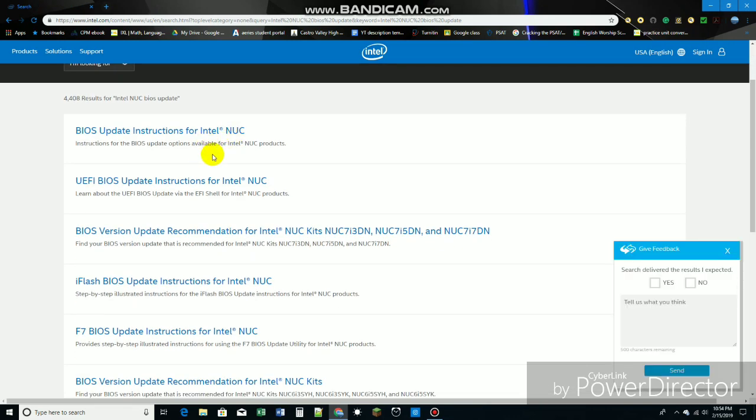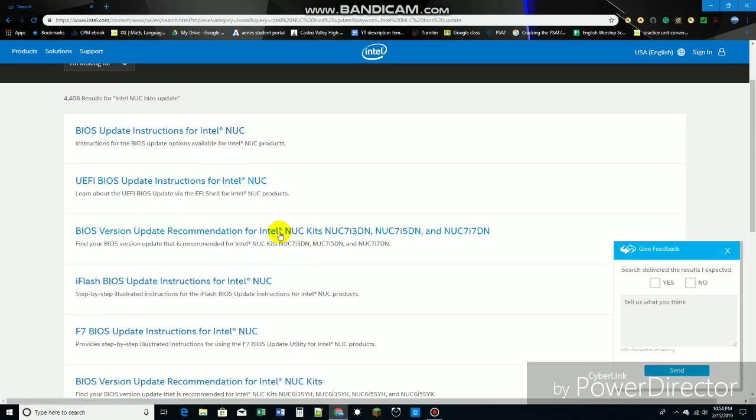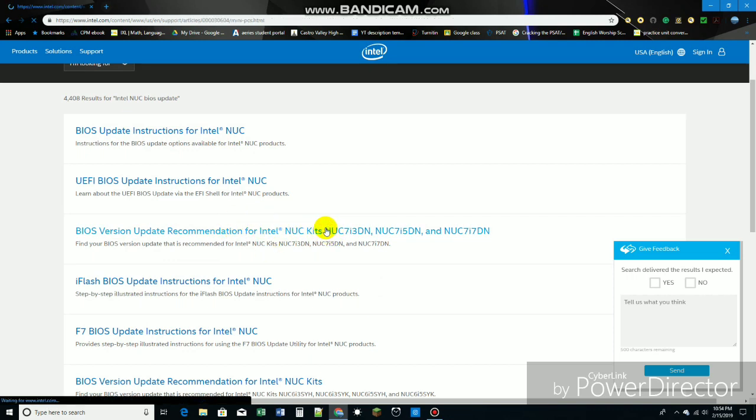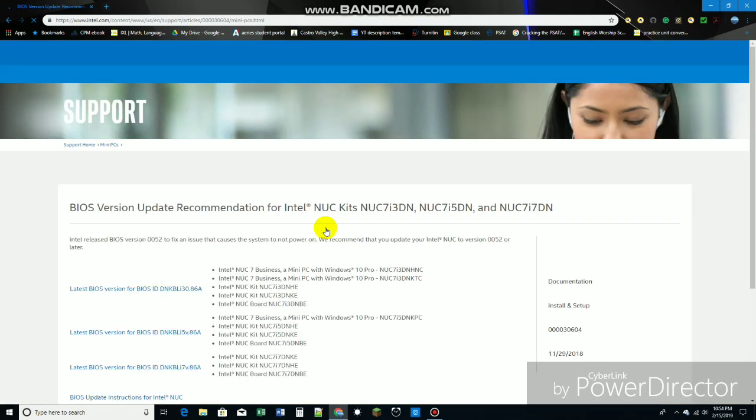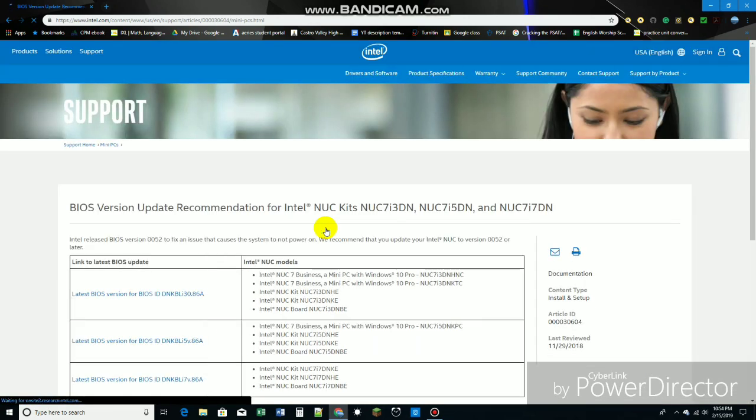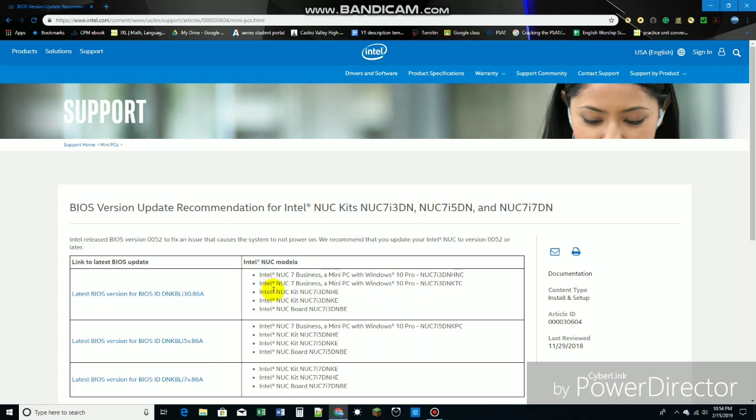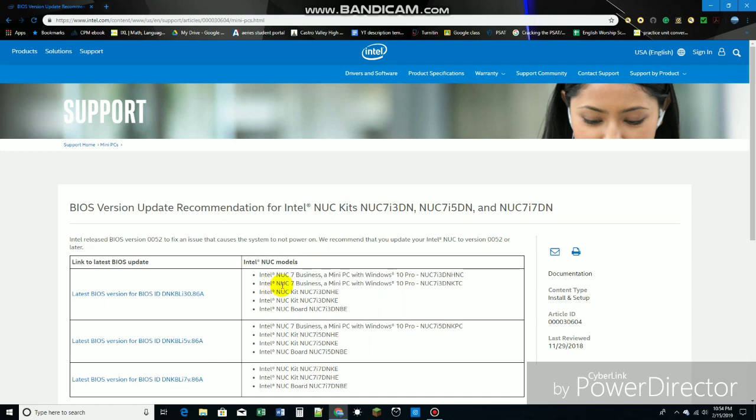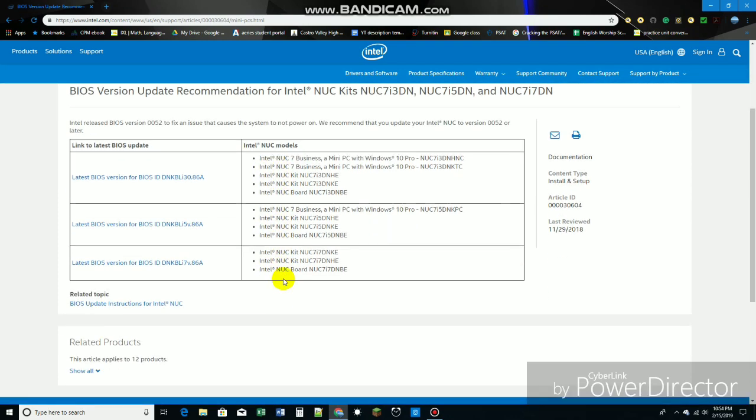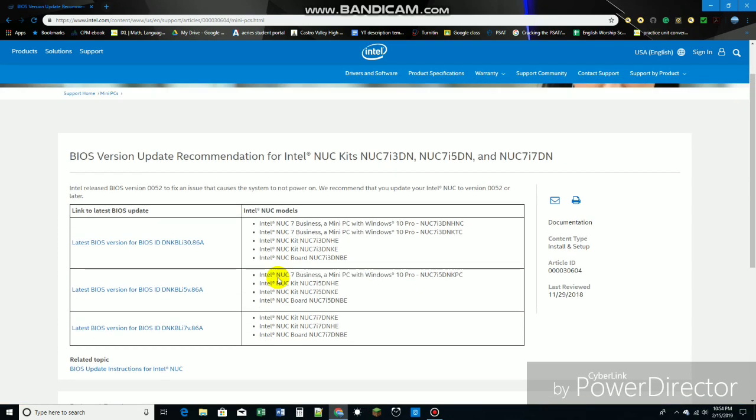Yeah, something like this. But this is not my model. So make sure you know the model of your Intel NUC. Mine is like a NUC i5-8BH or something like that. Make sure you check the model before you install the update or something wrong can happen.